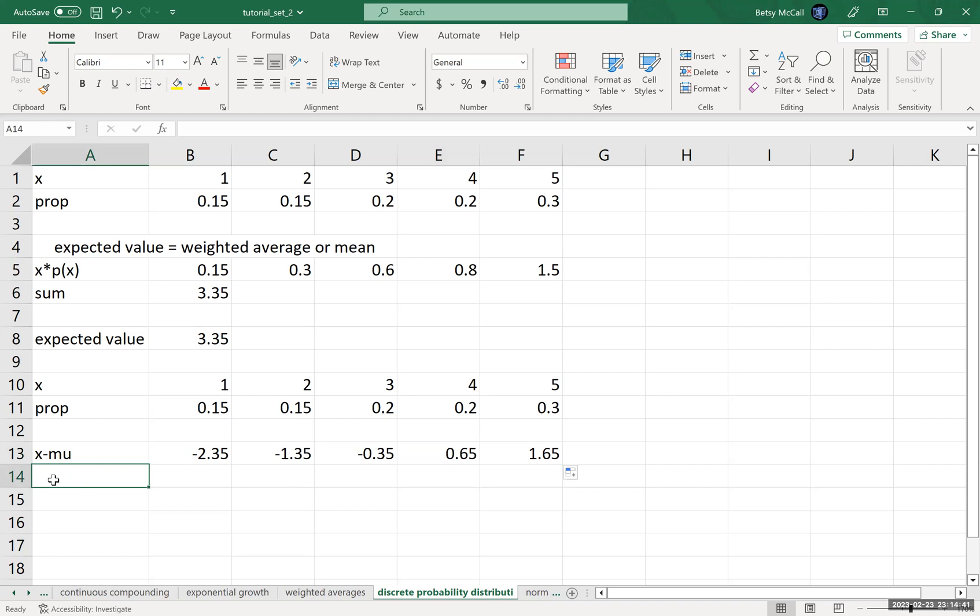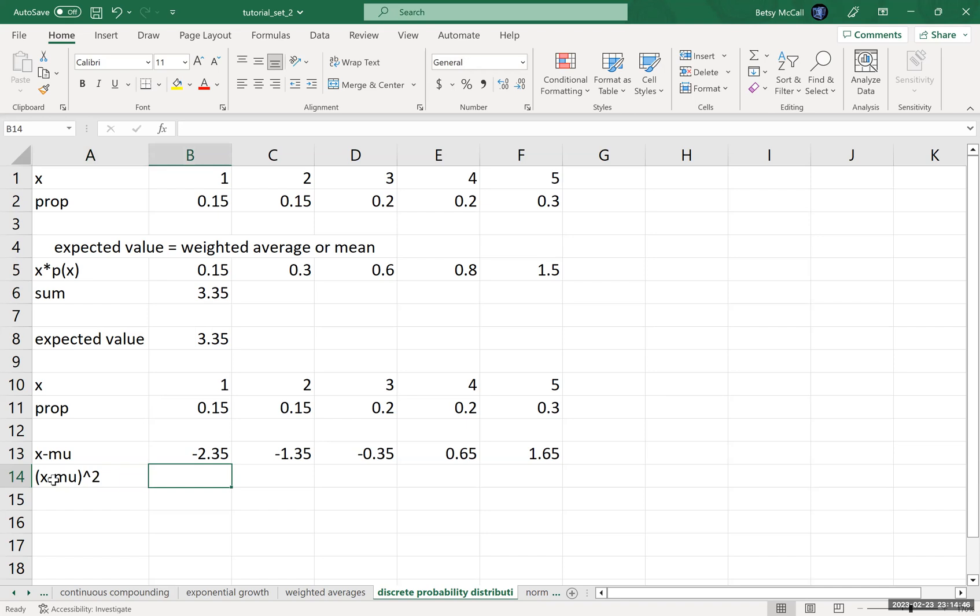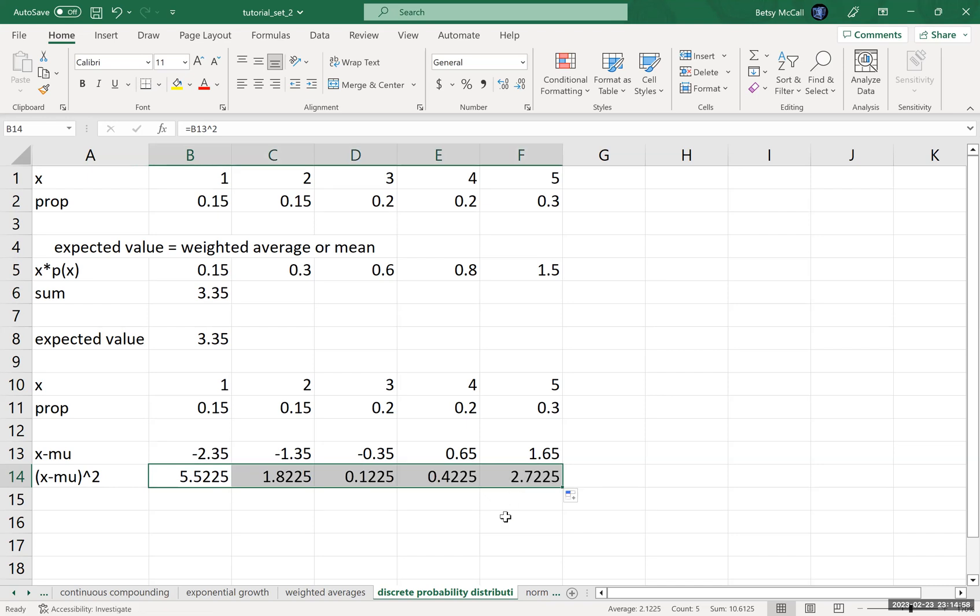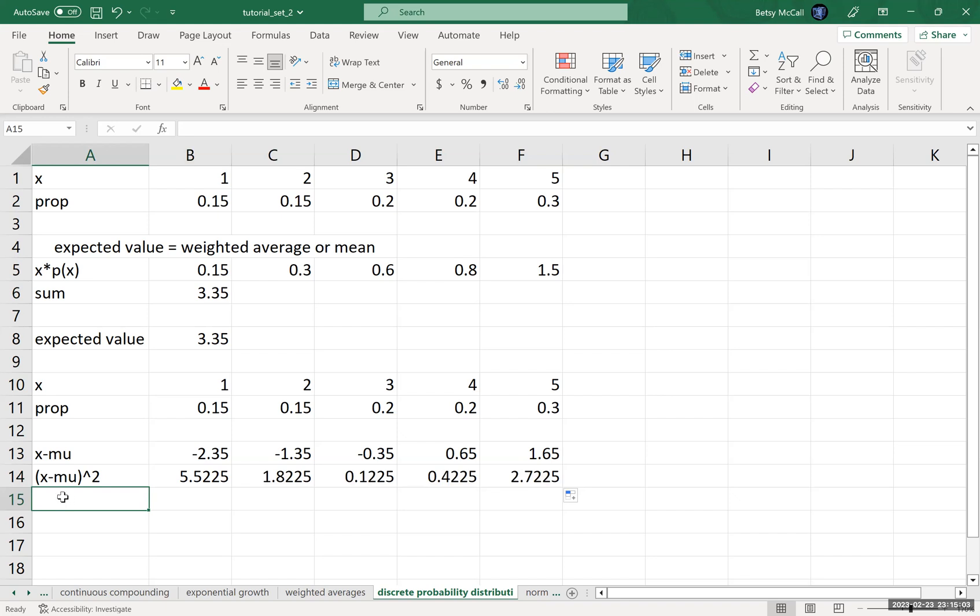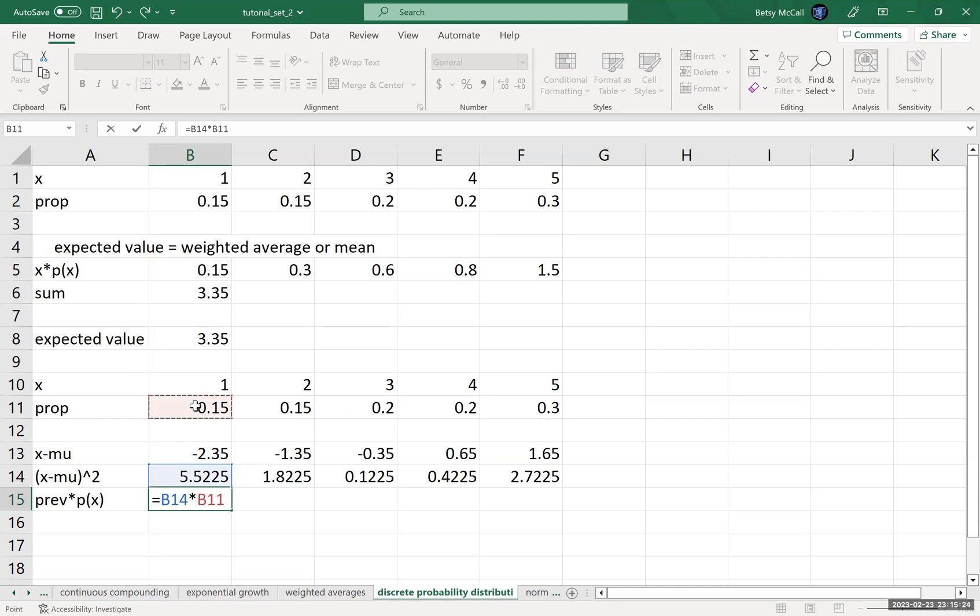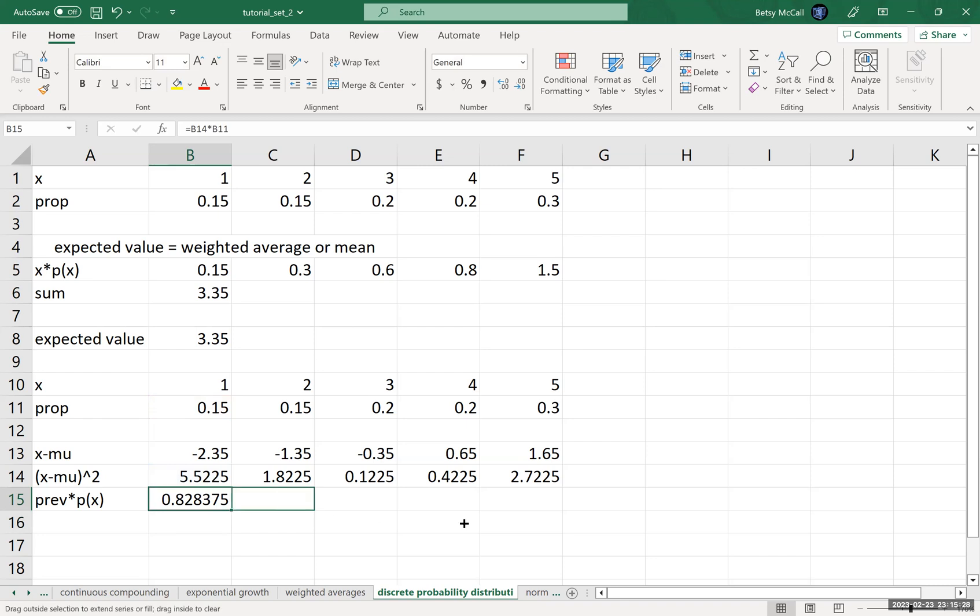Then the formula is x minus mu squared. So now I'm going to square all of these values in order to make them positive. And this repeated calculation, this is the part that gets tedious when you're trying to do this by hand. Then the formula says we're going to multiply each of these by the probabilities. So I'm just going to type previous times the probability because I don't want to keep retyping this formula. And so here I'm going to multiply this value times the corresponding probabilities. And then, again, copy it all the way across.